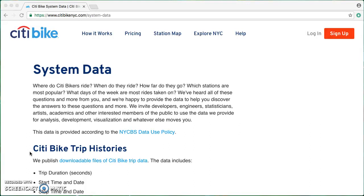Last week we used Python to process a comma-separated value file that was much larger than we could conveniently handle with existing tools like OpenRefine. This week we're going to look at how we can use Python to parse JSON files. We already know we can use OpenRefine to open JSON files and to open multiple files at once.